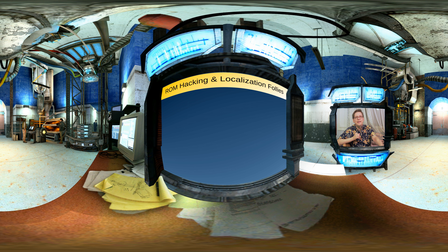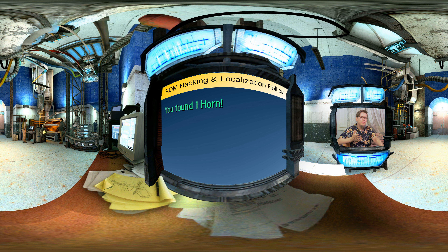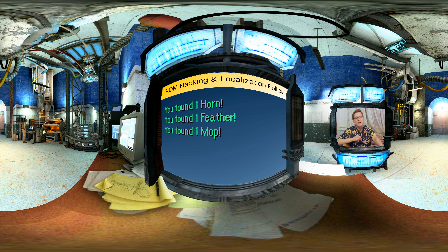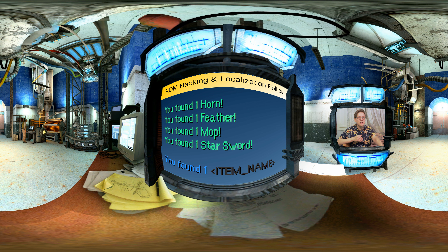For example, in a video game you would typically have a message that says something like: you found one horn, you found one feather, you found one mop, you found one star sword. This is generally implemented by a pattern rule where there is a blank slot for the name of the item, but the rest of the sentence is fixed. This approach works poorly in Finnish.